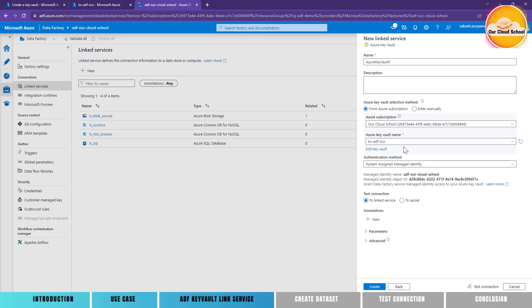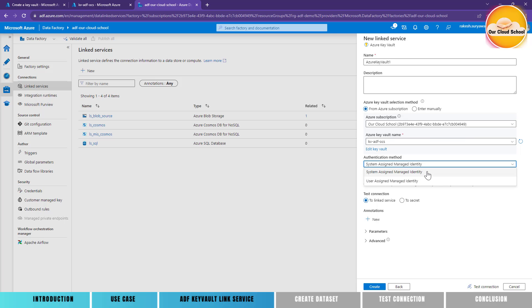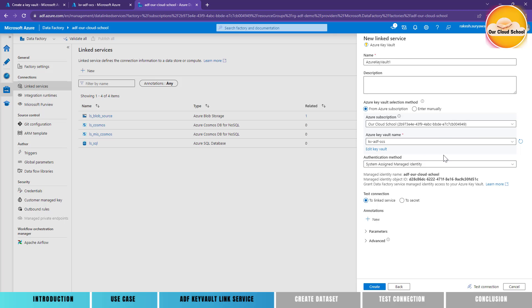Remember this Key Vault is of type role-based access control, not policy-based access control. For the authentication method, the Key Vault based linked service has only two options: user managed identity or system managed identity. This means there is no key-based authentication — the reason is simple: with Key Vault there are no keys to connect with, you simply assign permission. To assign permission you use the managed identity of Azure Data Factory, either system managed identity or user managed identity.